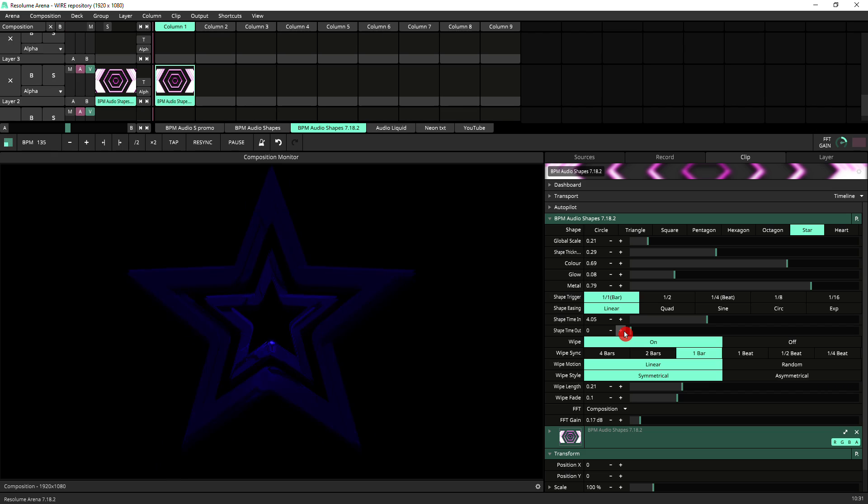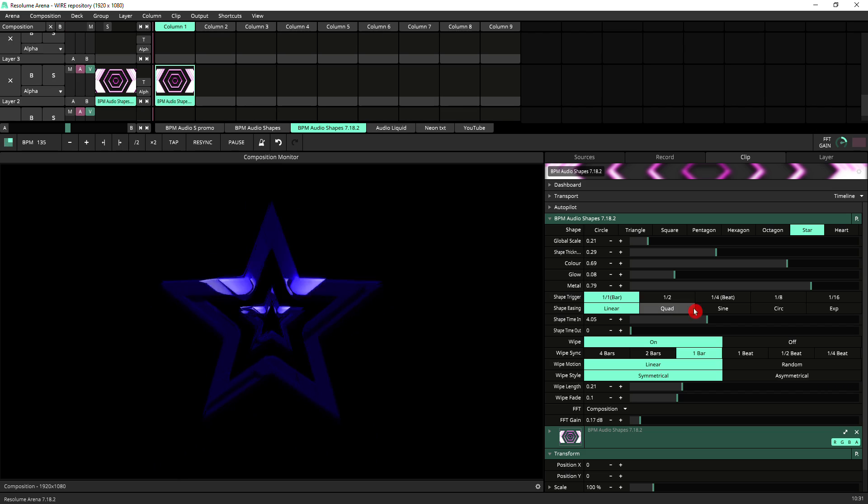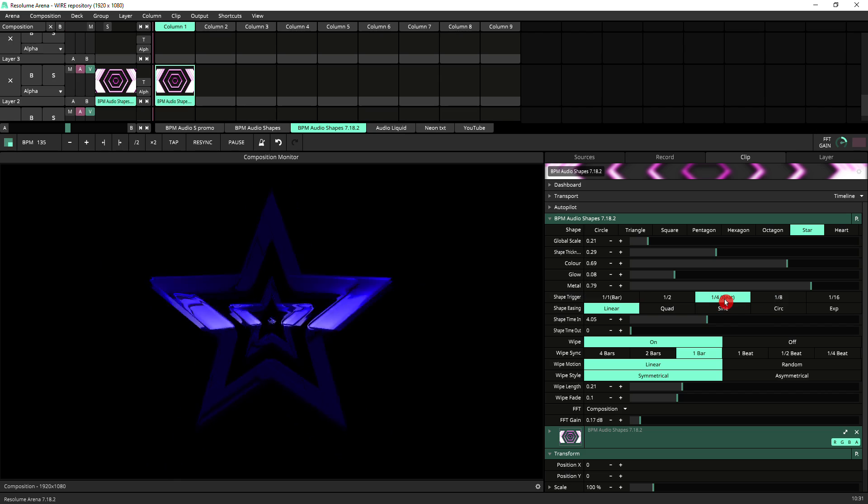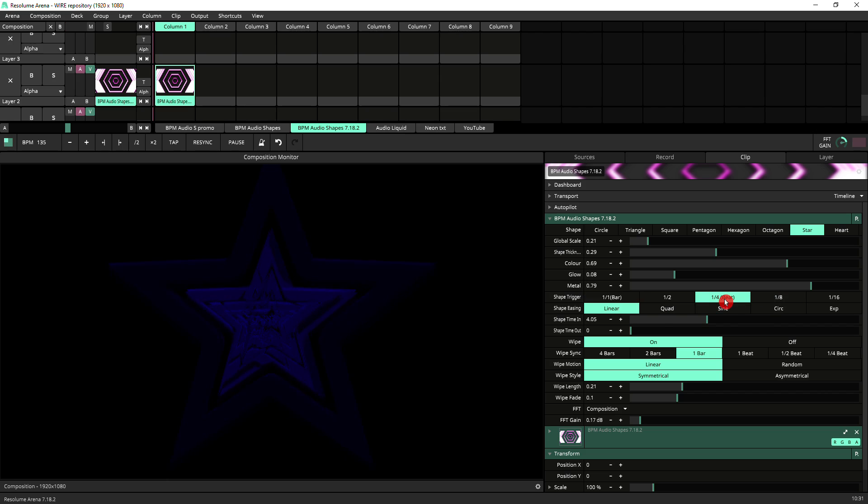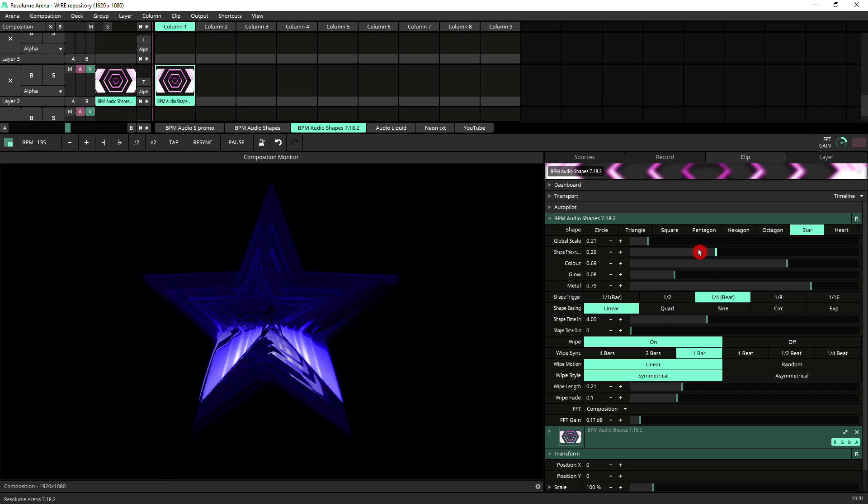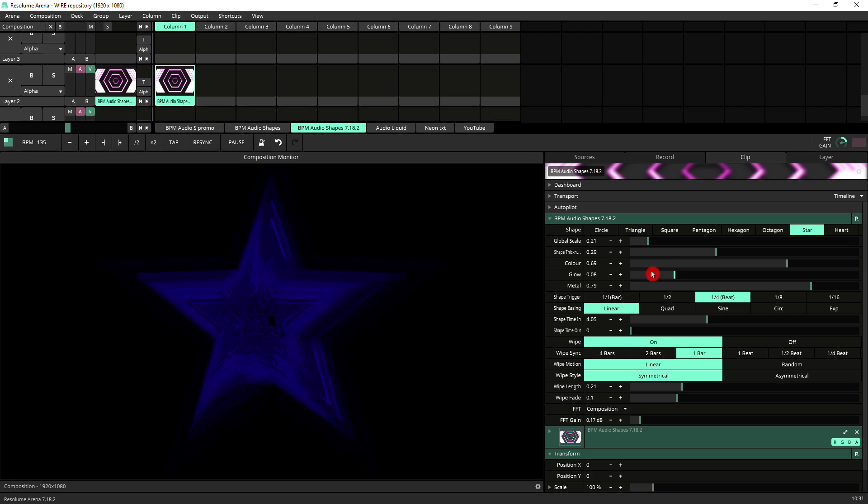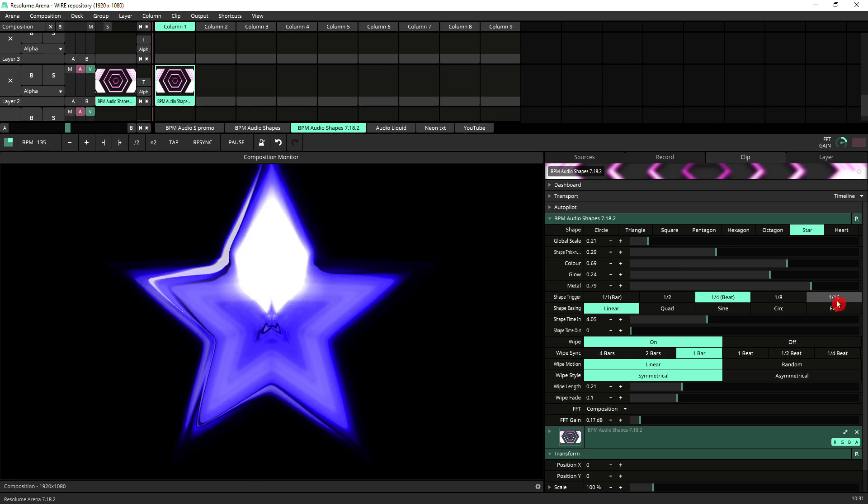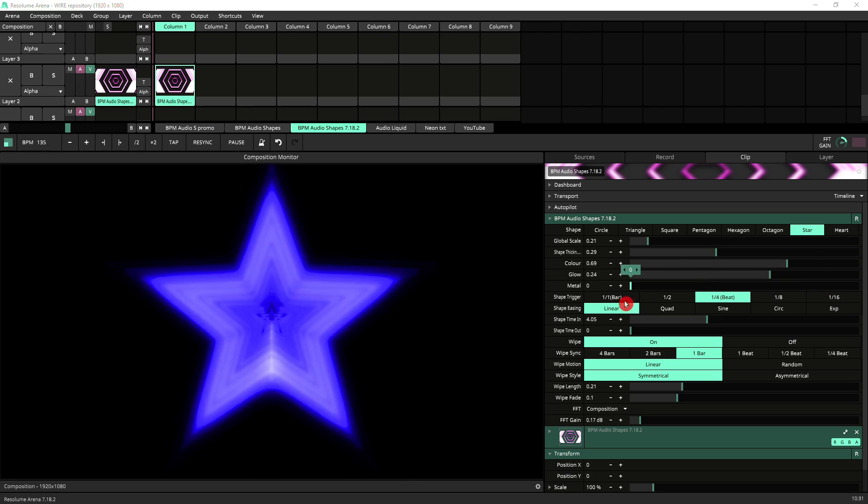Let's re-trigger it on the beats so we get more of the shape coming in and maybe bring a bit of the glow back up, turn down the metal for now.